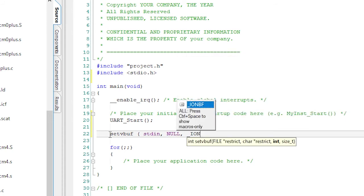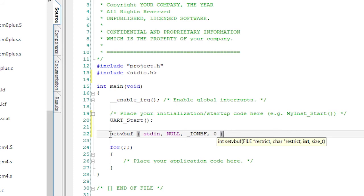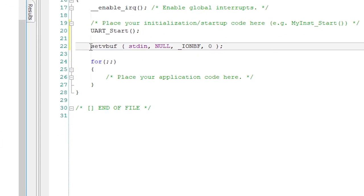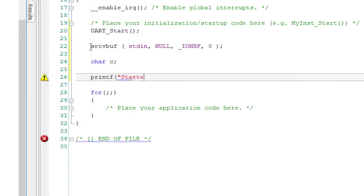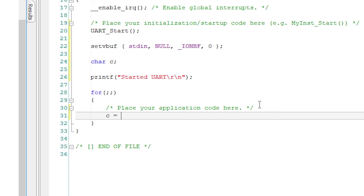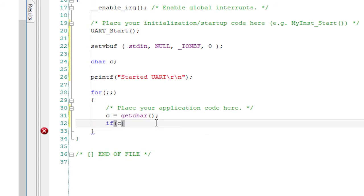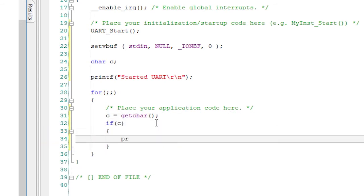For this basic project, I just want to echo the characters that the PSoC 6 receives back to the terminal client. So let's create a character variable called C. Let's show that printf works — amazingly, it does. Let's print out 'started UART in this example project.' Now in our main loop, let's get a character, see if anything was returned, and then print that character out to the screen. And that's it.